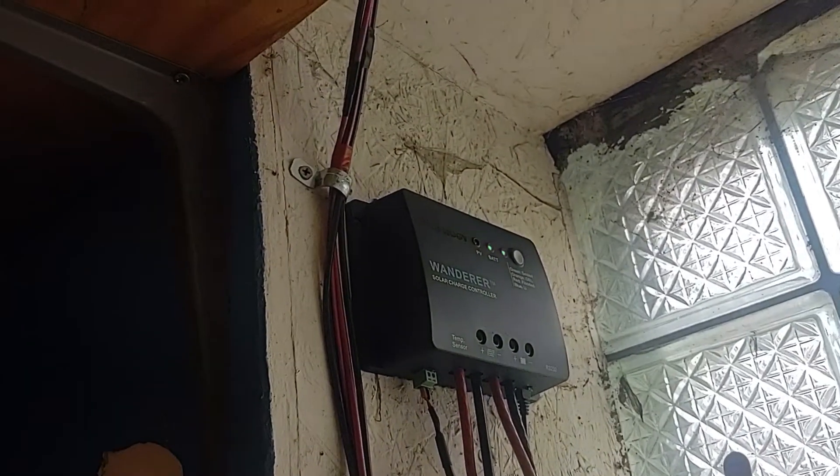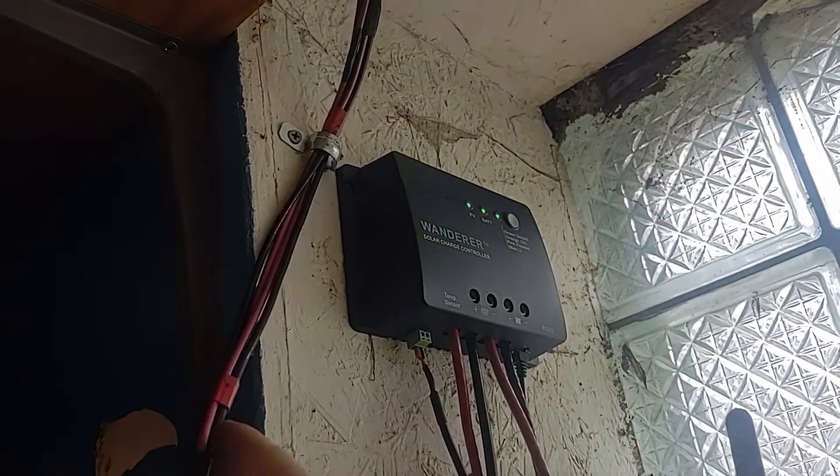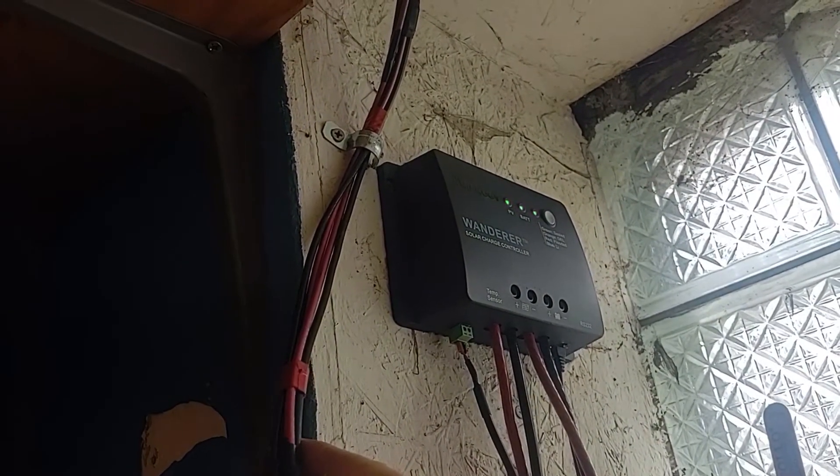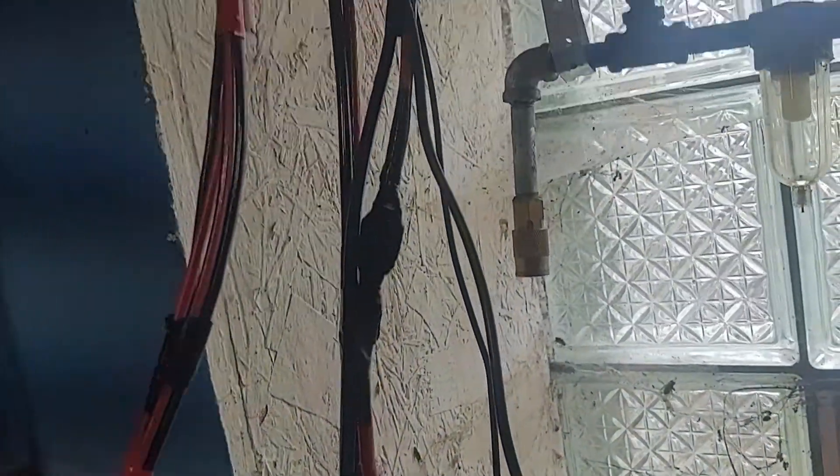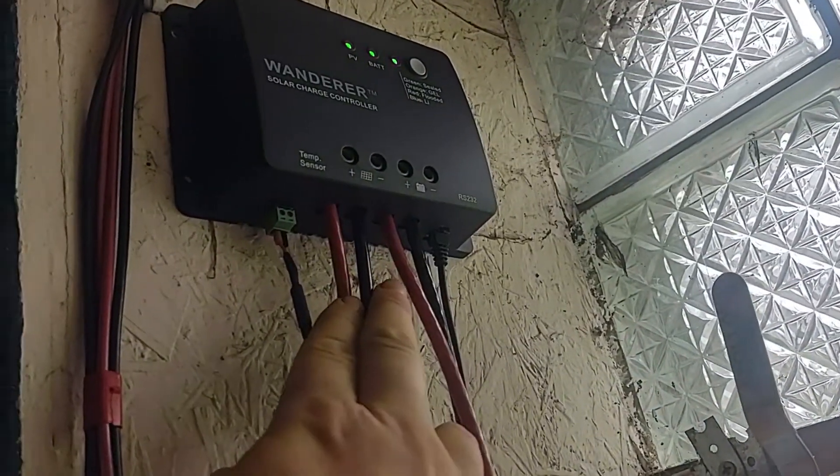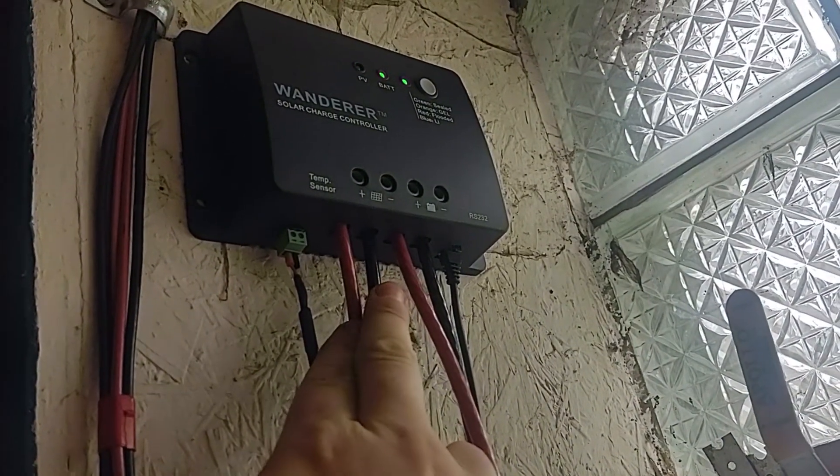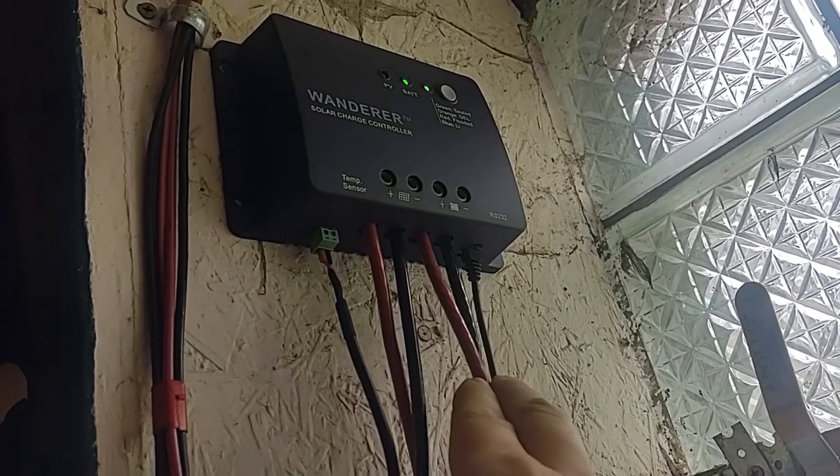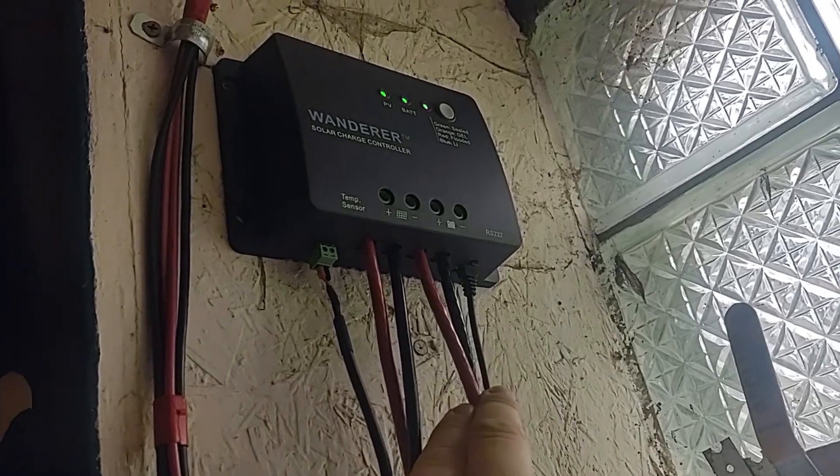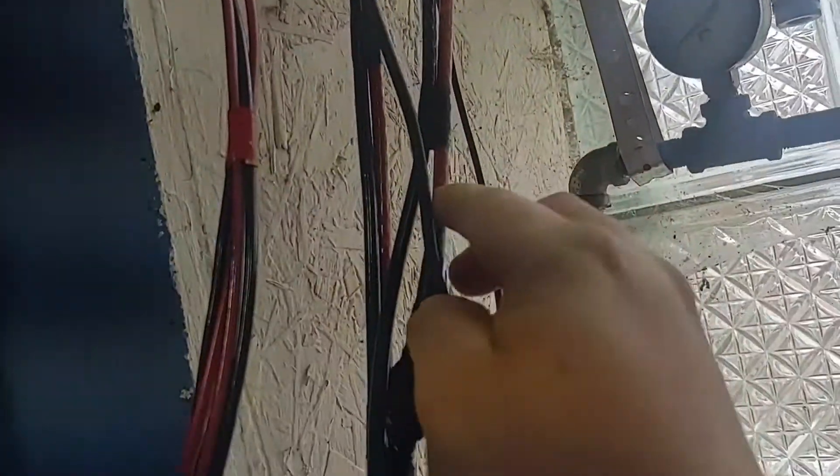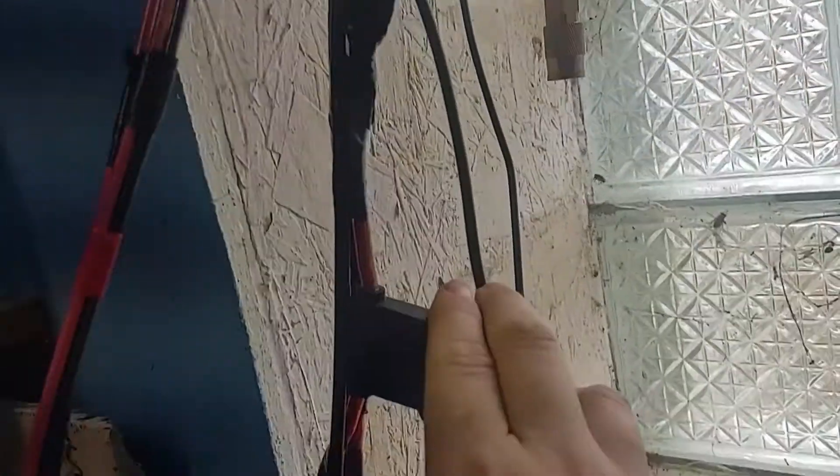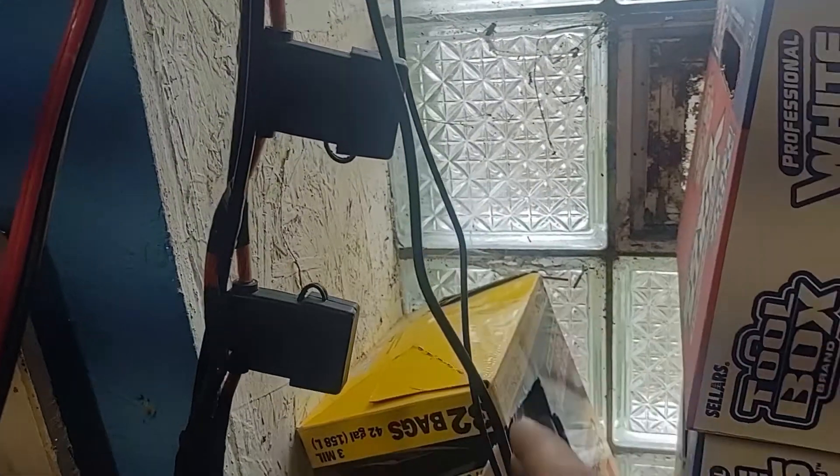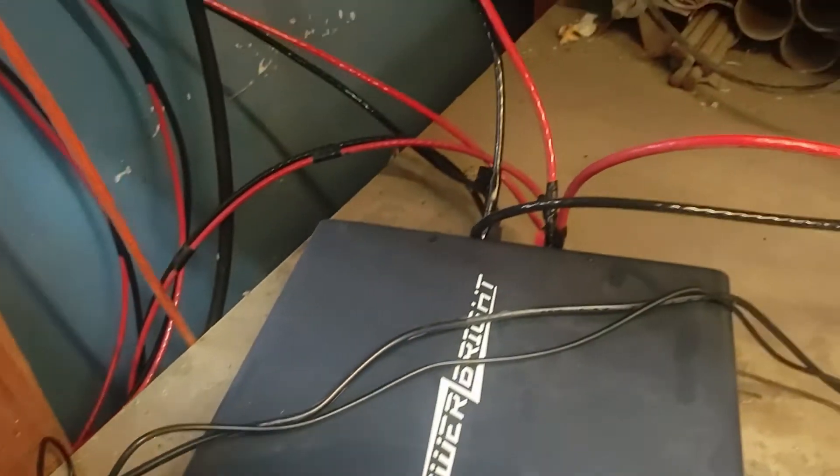I have solar lines coming in from the solar panels and then these go down to a fuse block and then back up to the charge controller, and then they come out to the batteries again going through a fuse and then directly over to the inverter.